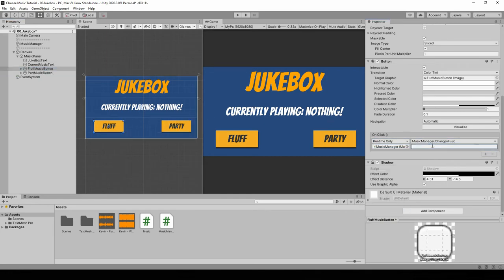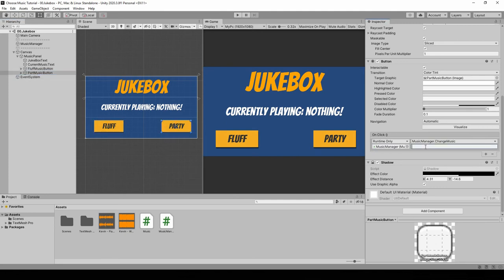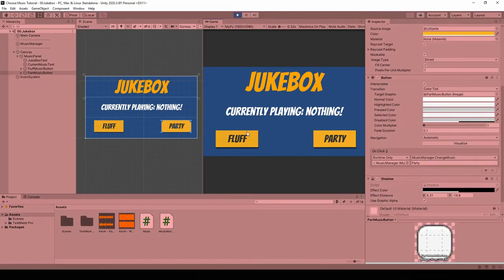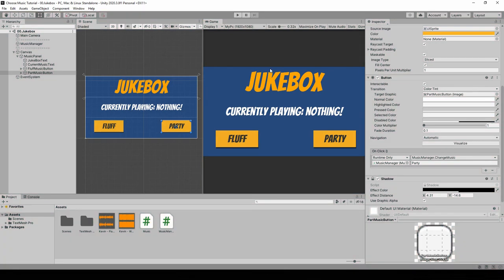While for the party one, I'm gonna put in party. And now if we hit play... Let's go back to the music manager. So I guess that works.